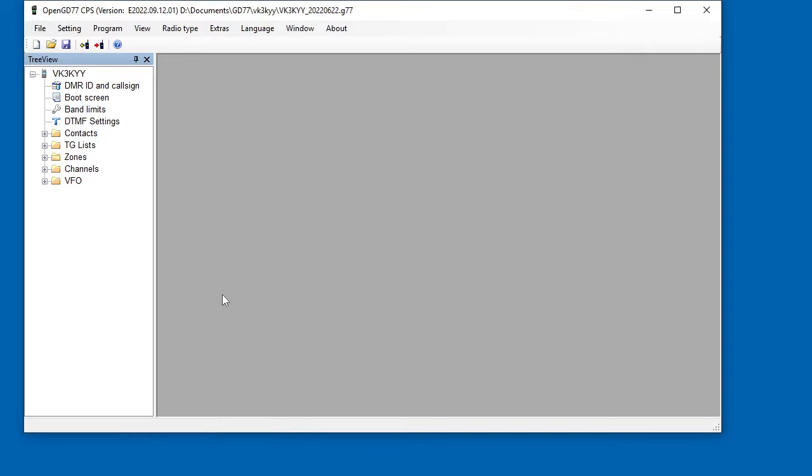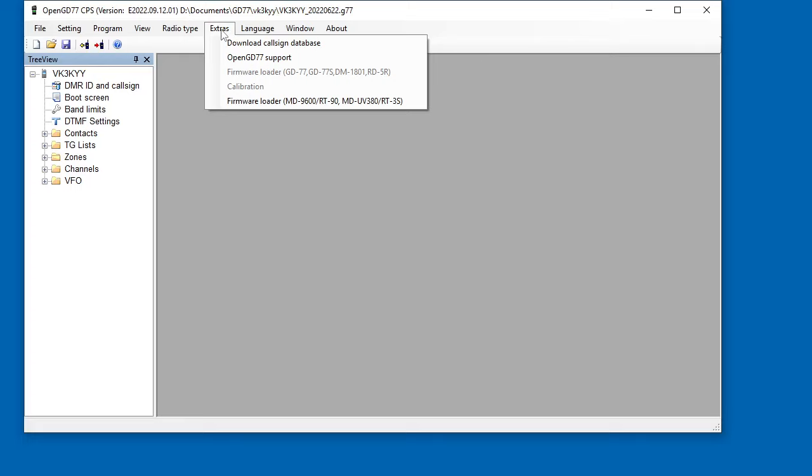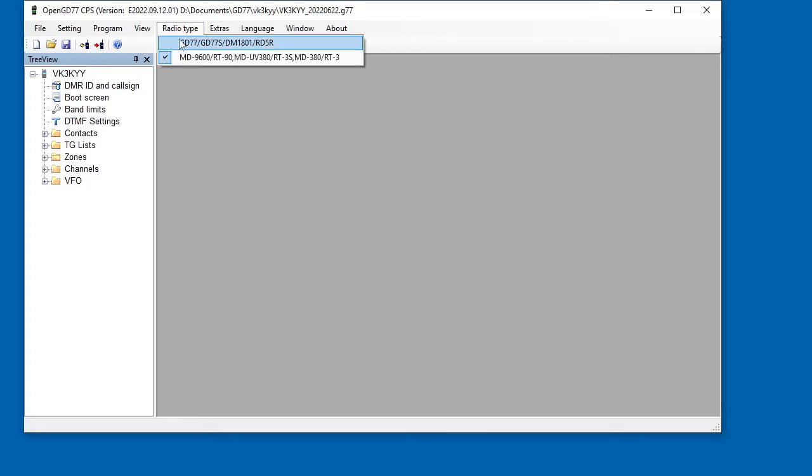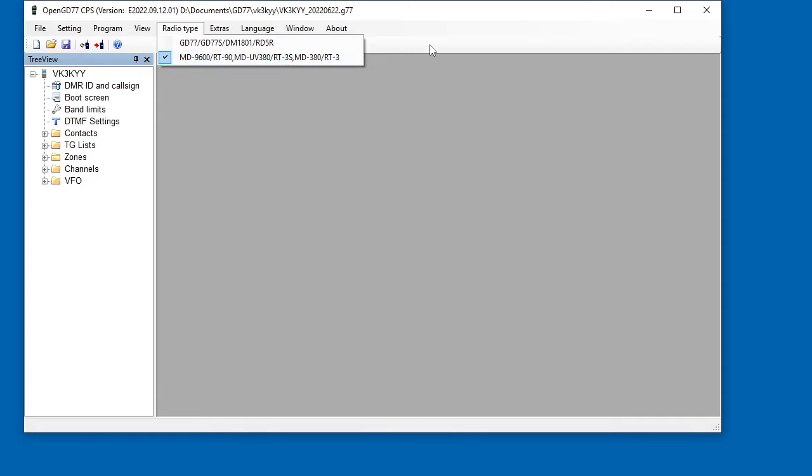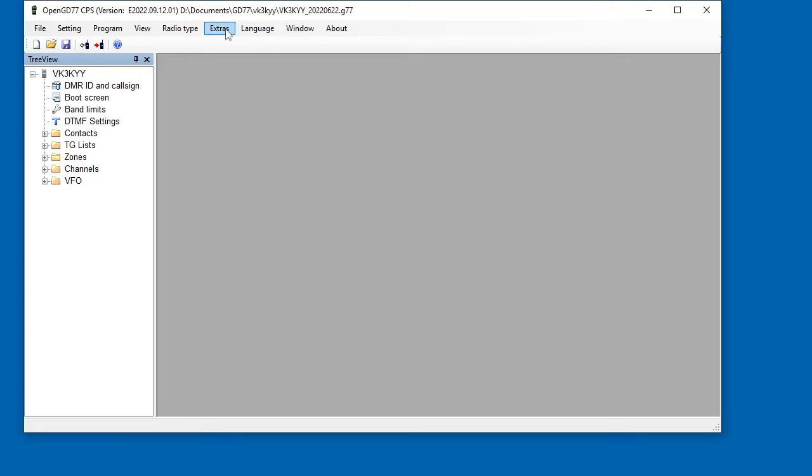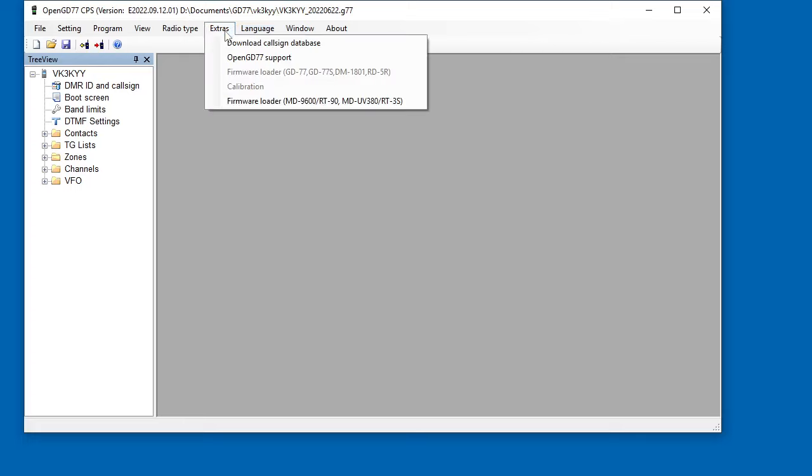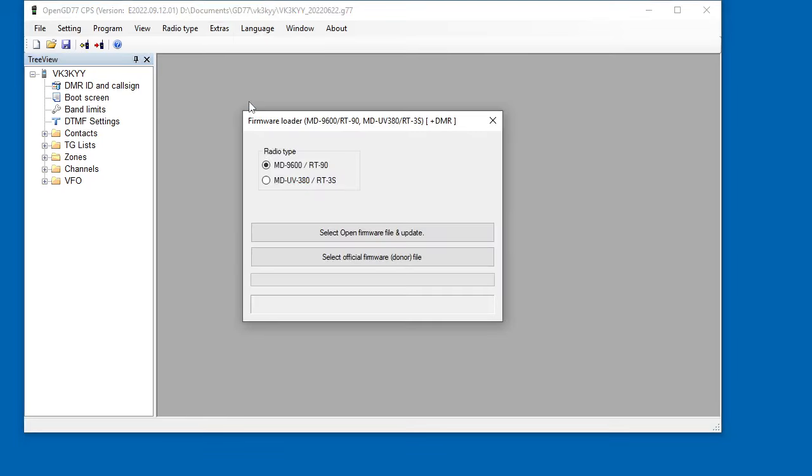So we've got the OpenGD77 CPS here. Now in the OpenGD77 CPS, you need to select the radio type as the MD9600 or the UV380. That's already selected on mine. And then from the Extras menu, you need to pick the firmware loader. On here, you need to change it to the MDUV380.